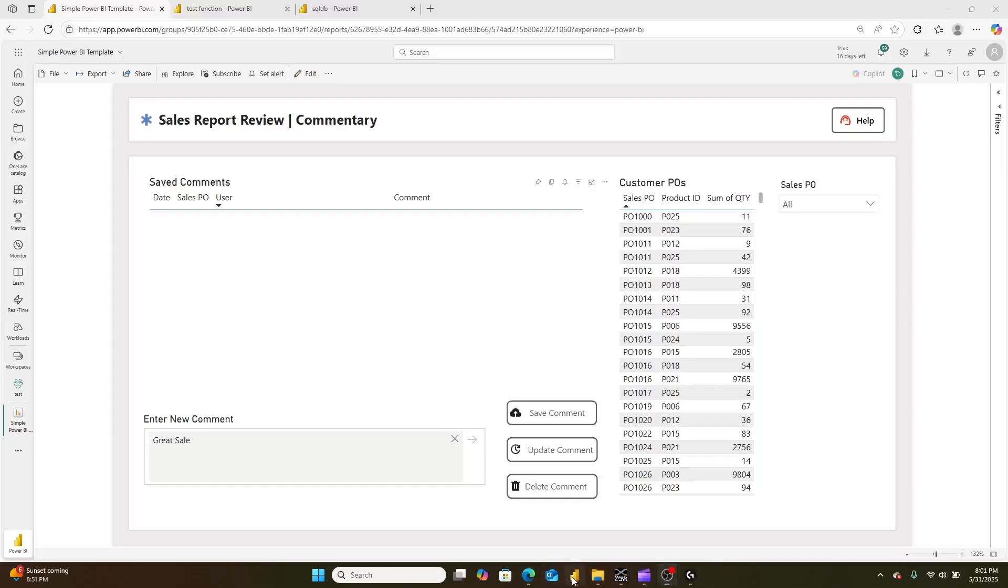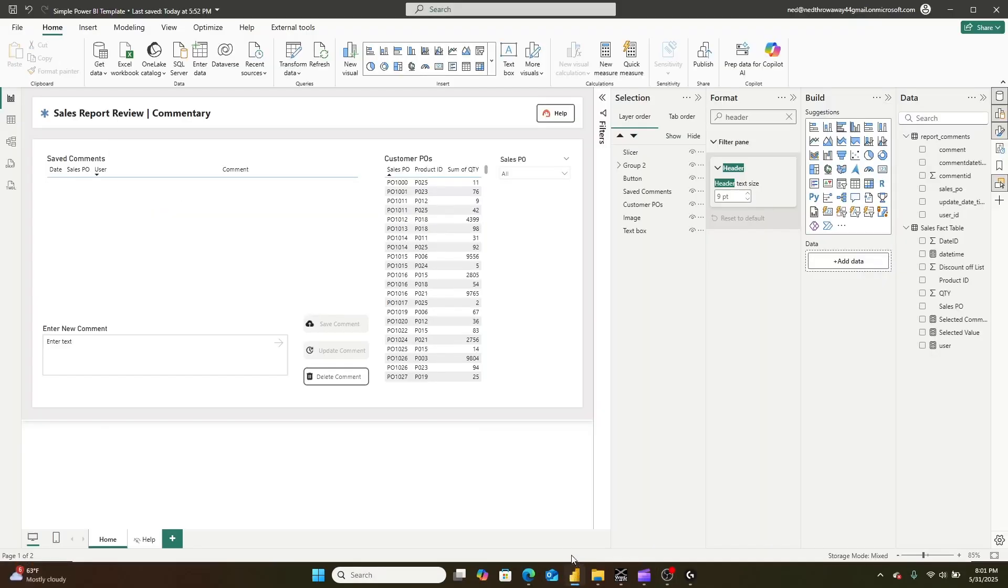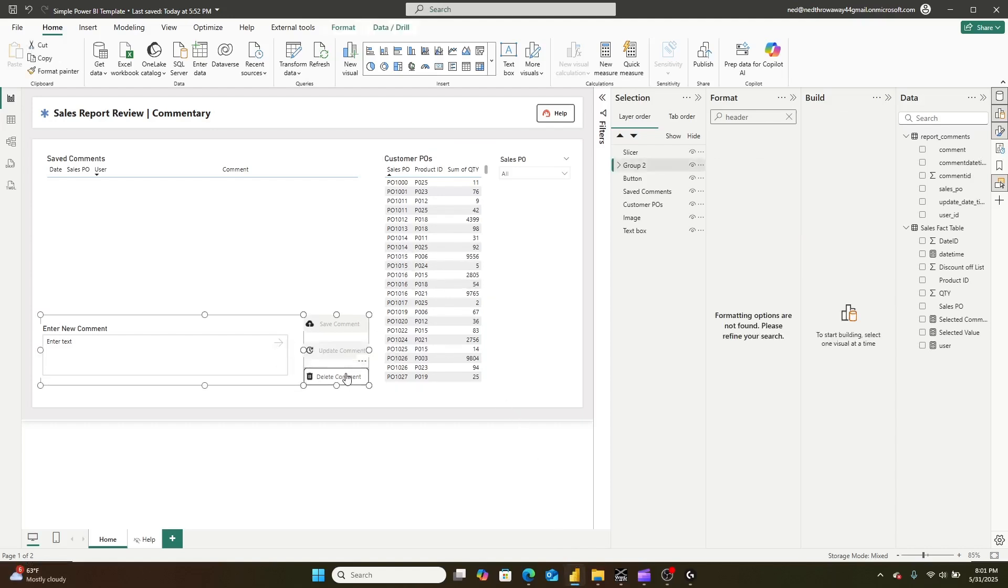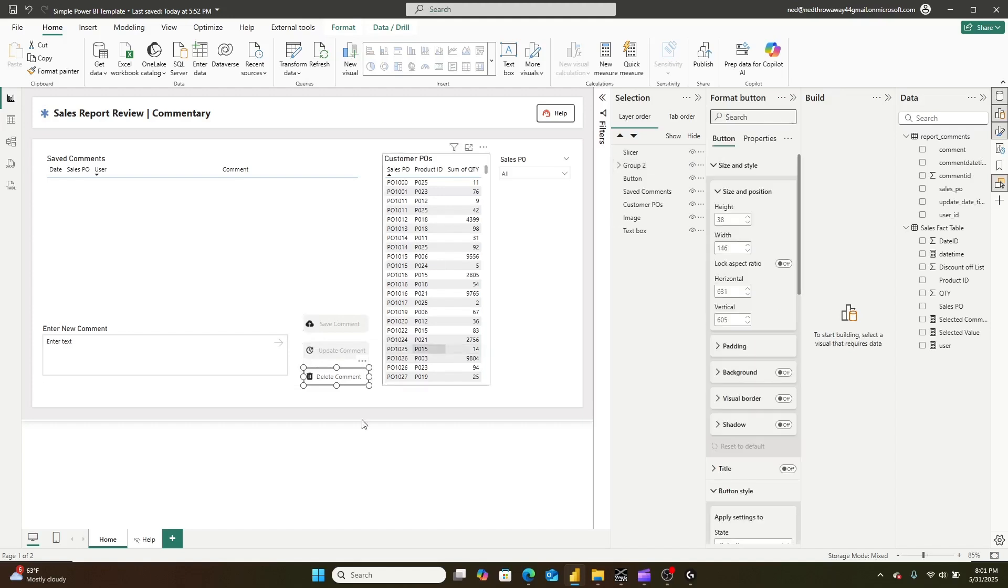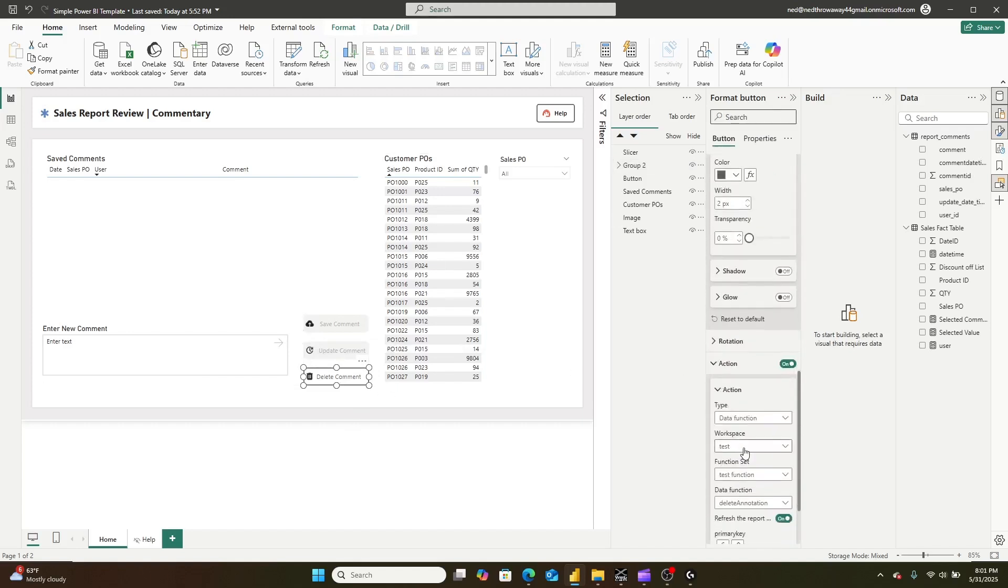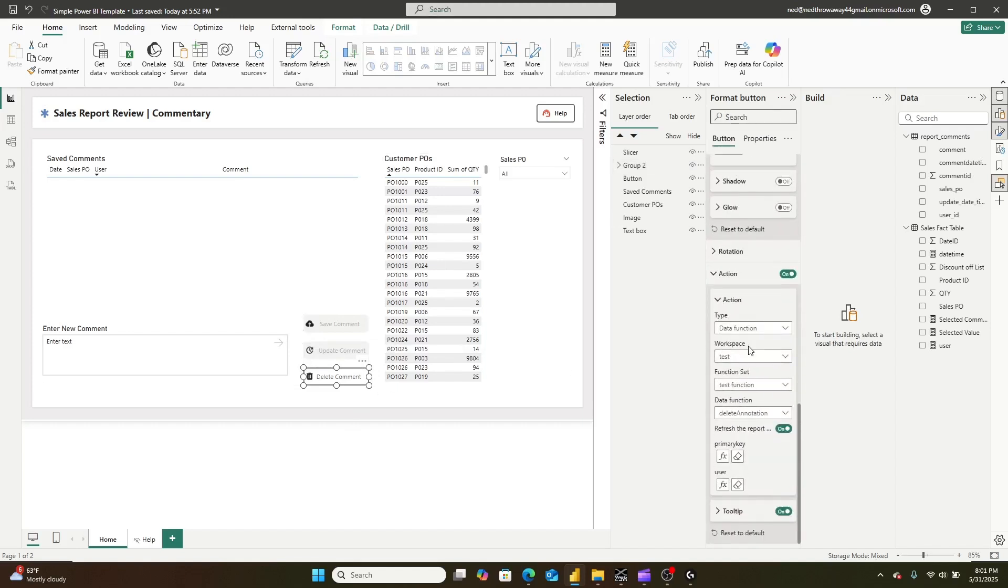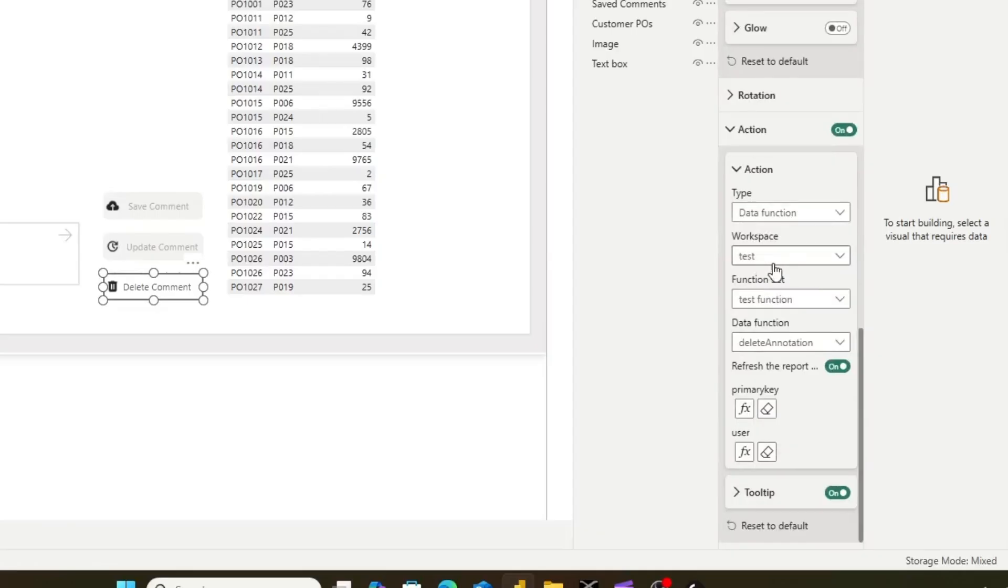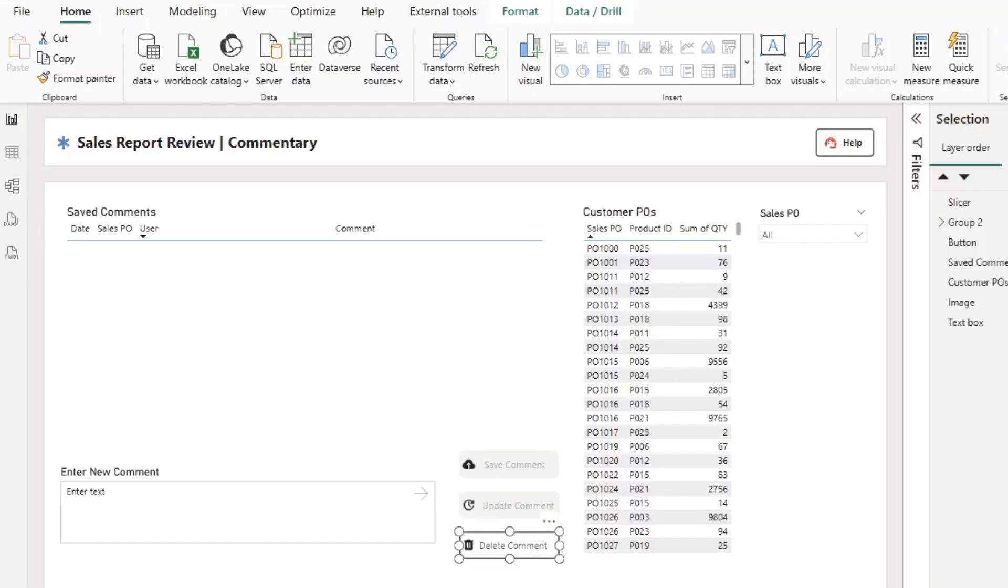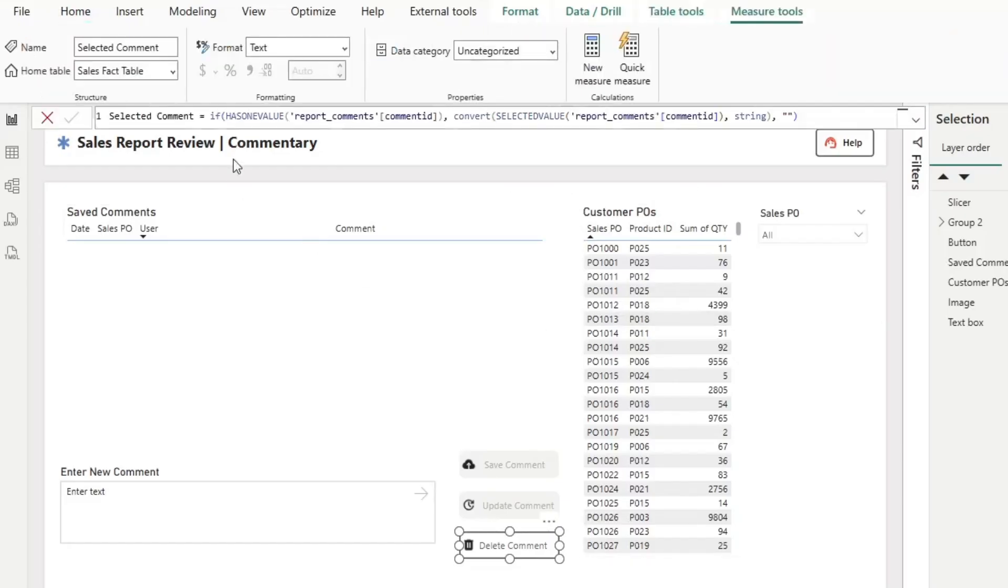We're going to start with the Microsoft Power BI report itself. This is a button that, when you click, has an action. That action is calling what's called a UDF, or a user data function, and it's passing it the primary key of the column of the comment that I'm clicking, and then the user ID, so my user principle. It's getting that primary key via this DAX function here that's essentially saying, if there's only one comment selected,